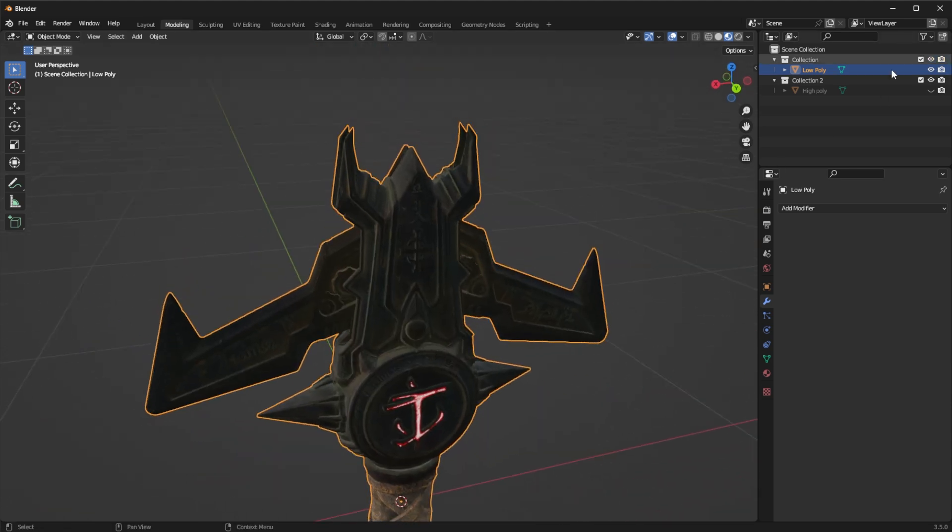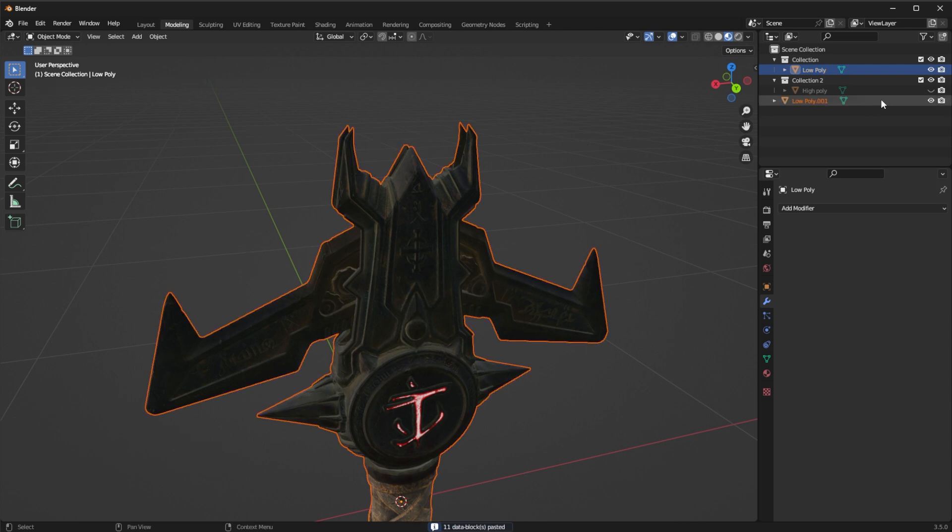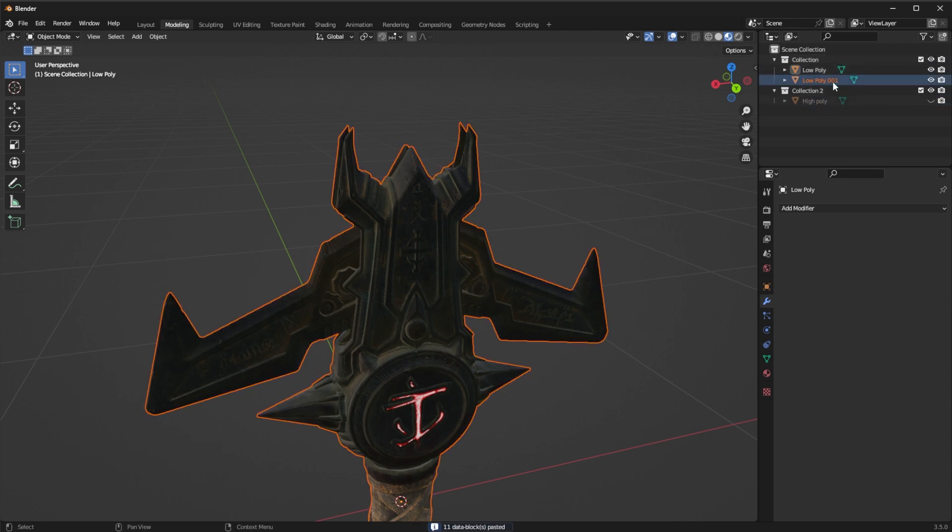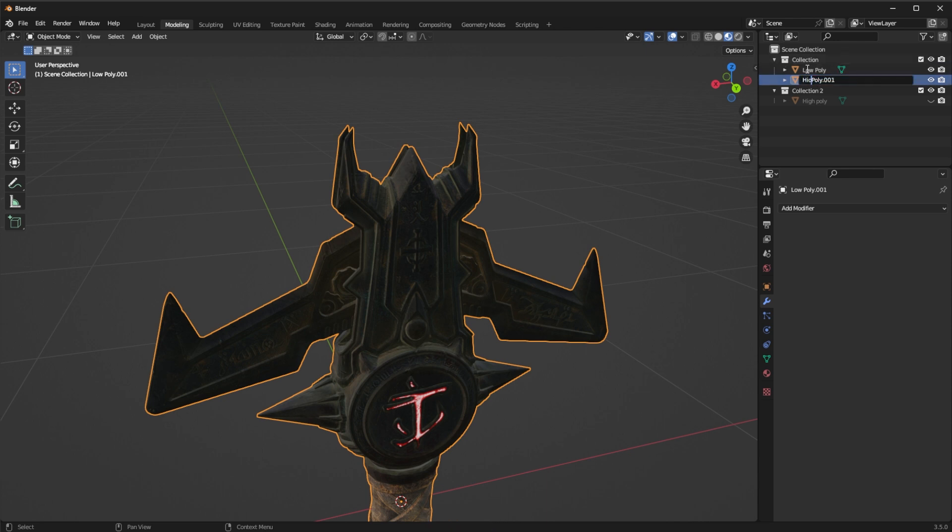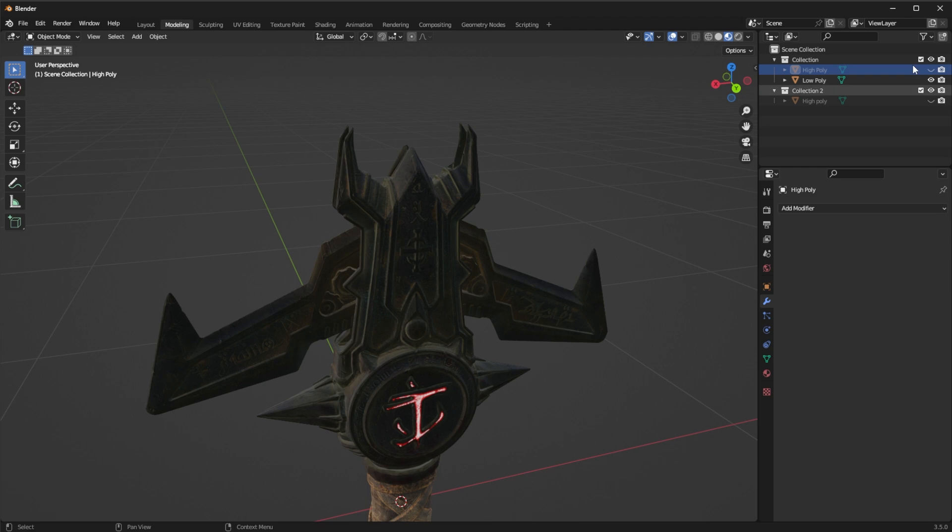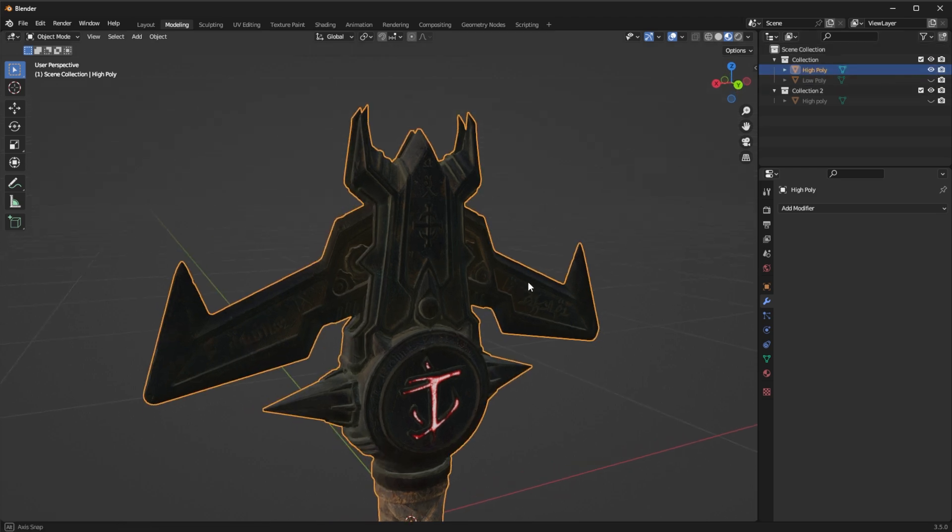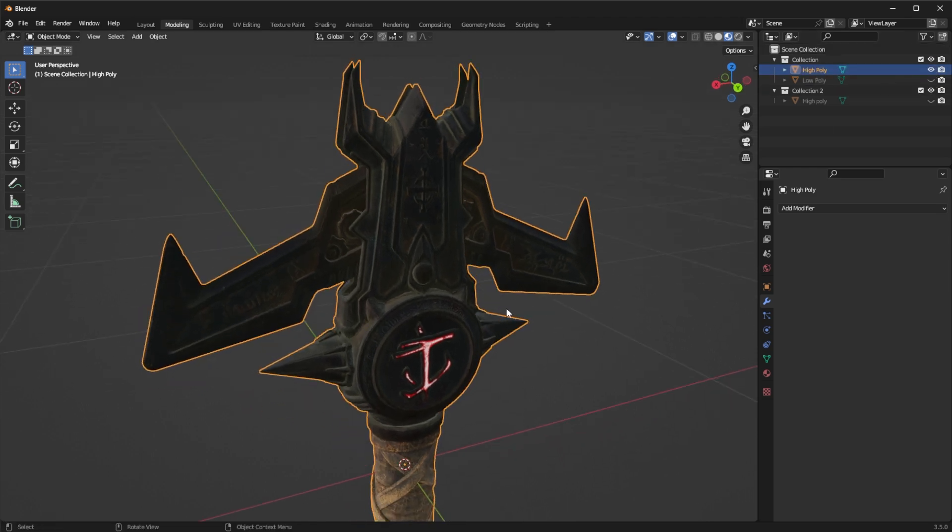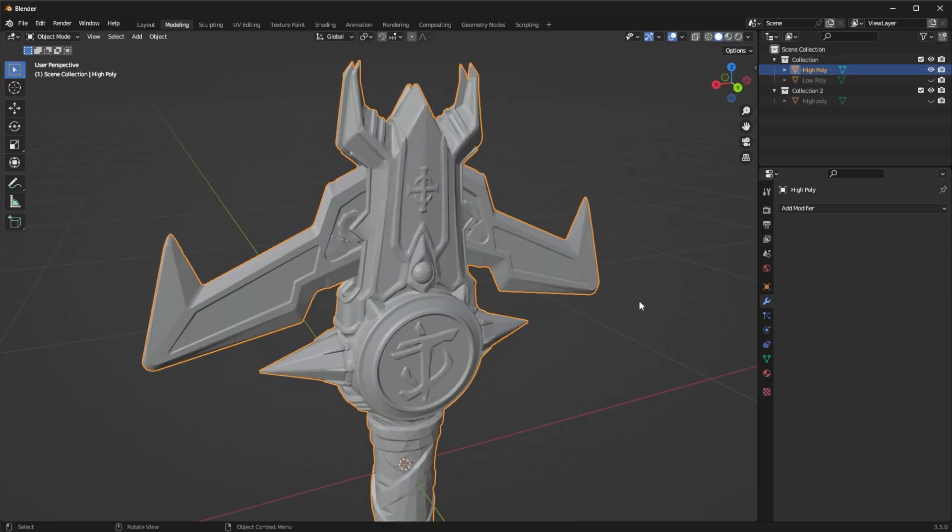So I'm going to do this this way. I'm going to take the low poly and I'm going to Ctrl+C Ctrl+V to make a copy of it. I'm going to put it in the same collection and I'm going to call it high poly. Now I'm going to hide the low poly and I'm going to do as follow these steps.